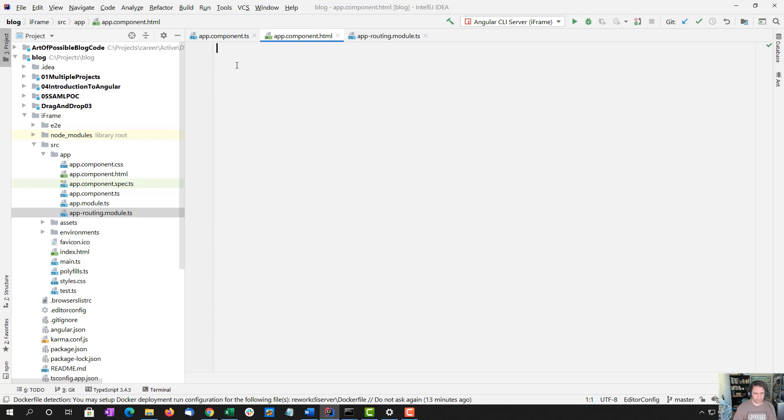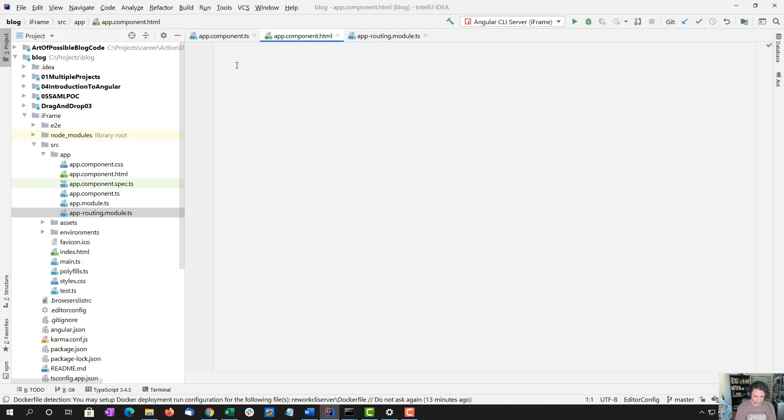We're going to set up two routes for the purposes of this, one route for basically the main application and another one for the login redirect. But first, let's set up the iframe.